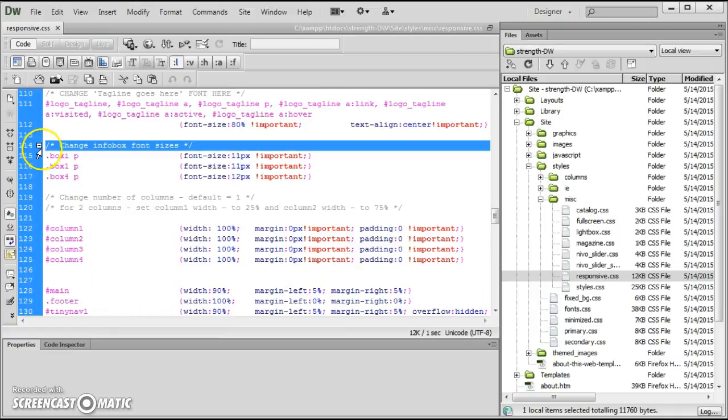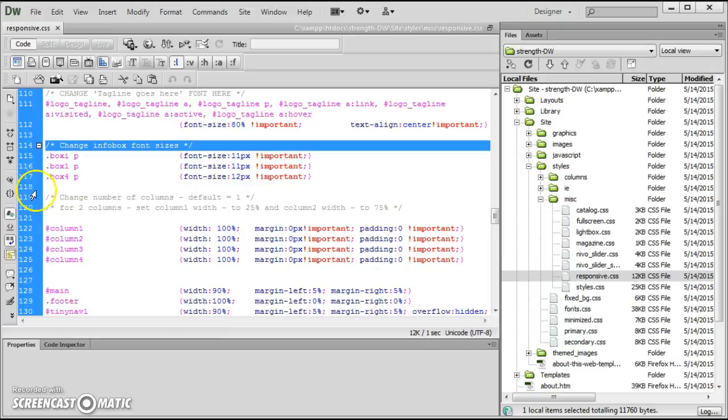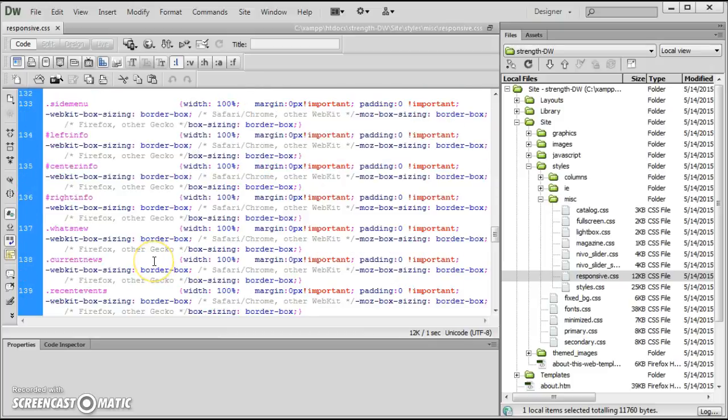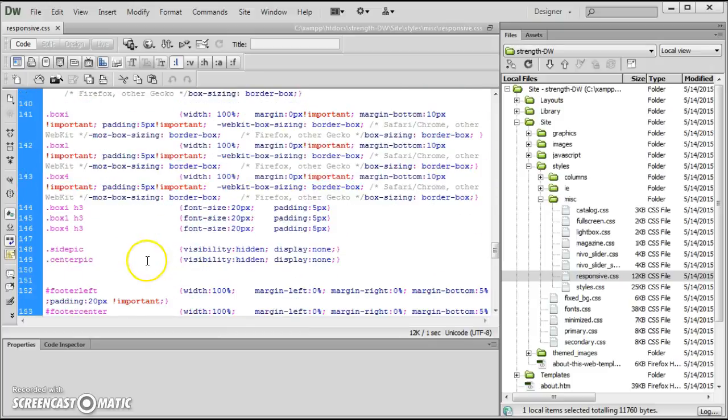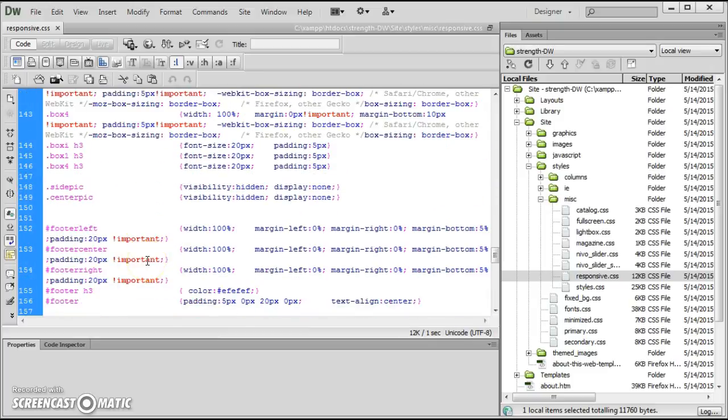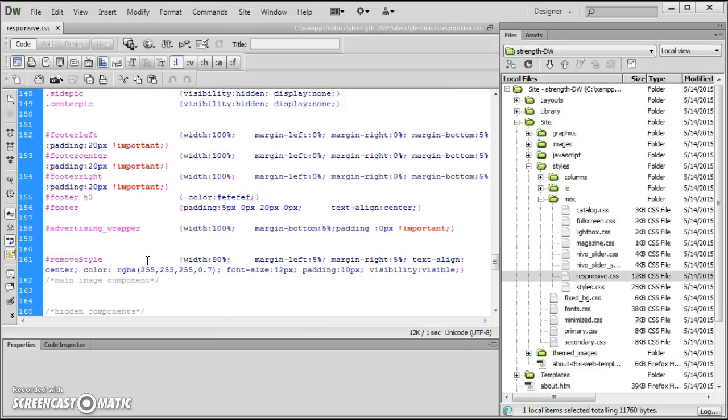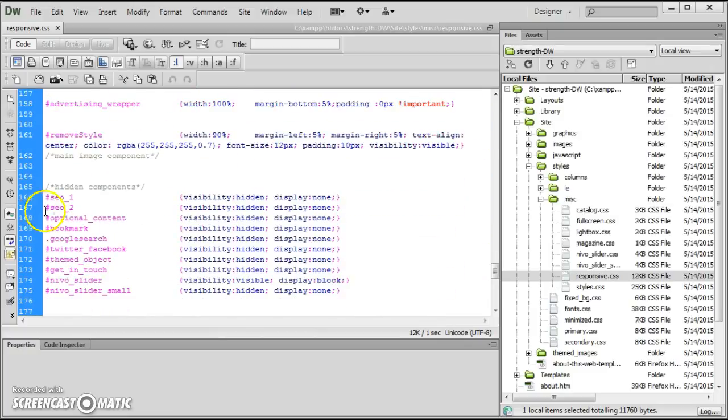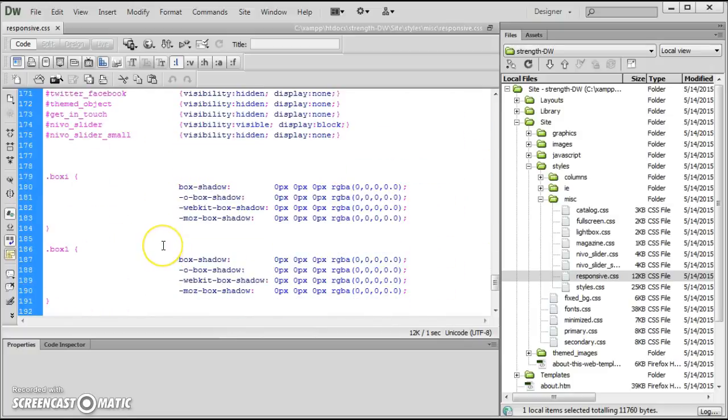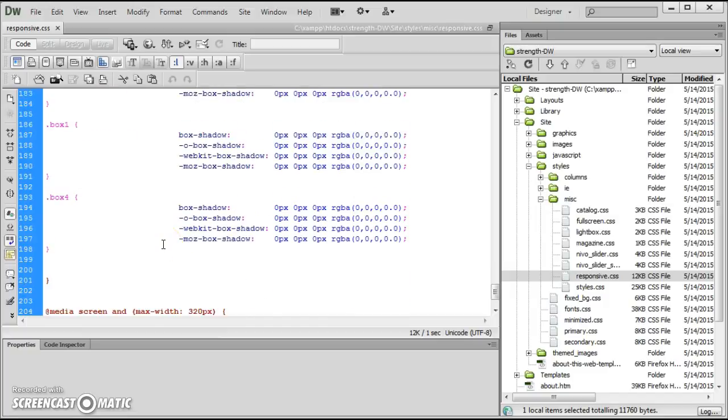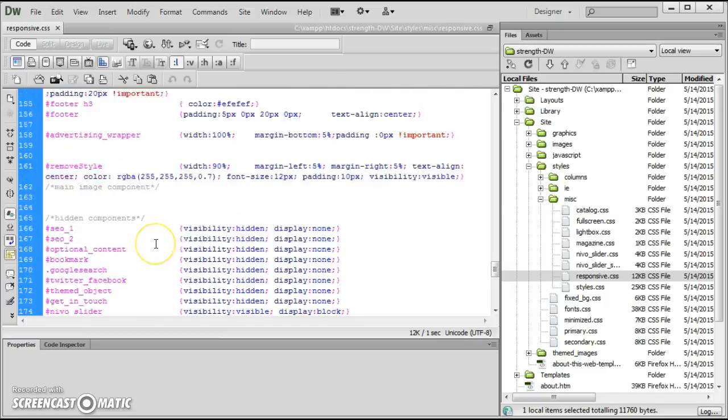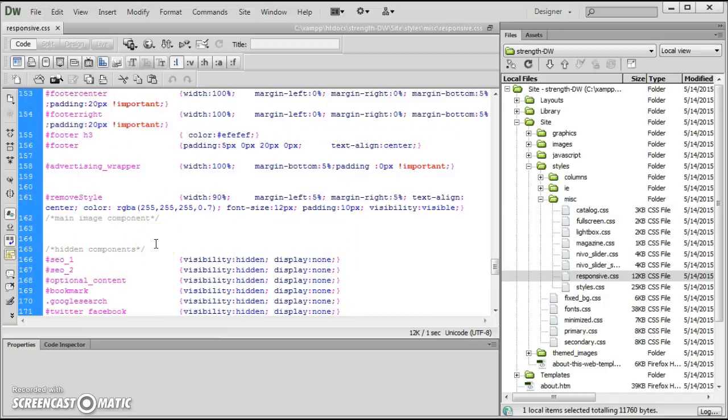And I've tried to comment the things in here as best I could for when you're looking through. But hidden components and stuff like that, shadows, things we've removed, so it has less processing intensity on a mobile screen.